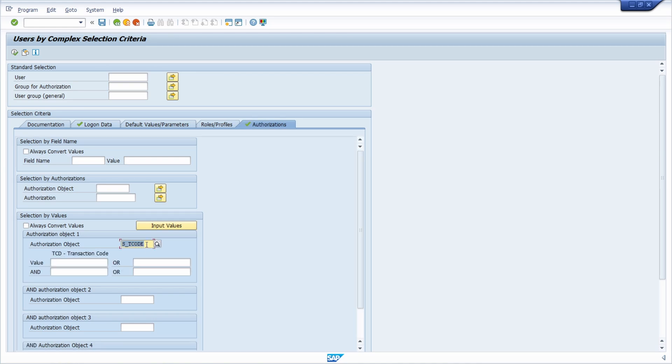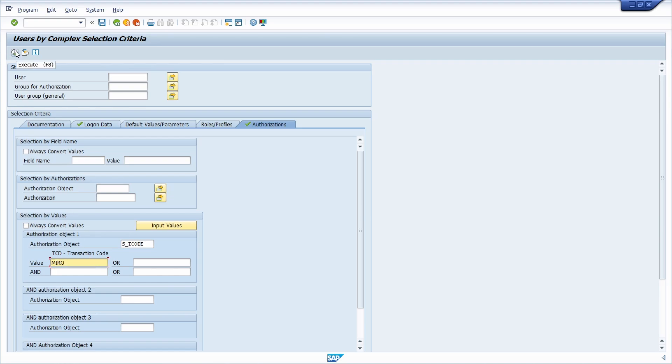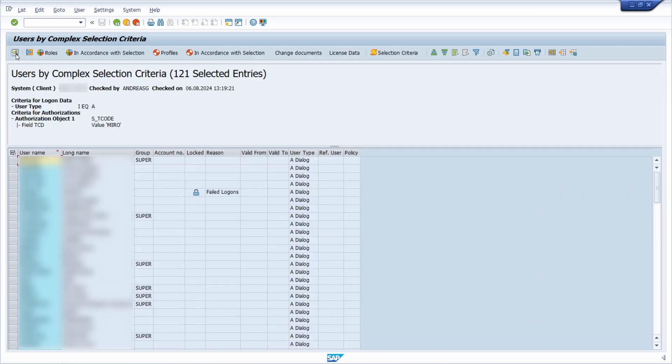Then hit the enter key or click the button input values, and here specifically you can enter the transaction code. For example, MIRO for entering incoming invoices. Then you can execute the selection, and here you will get a list of all the users having access to that specific SAP transaction.